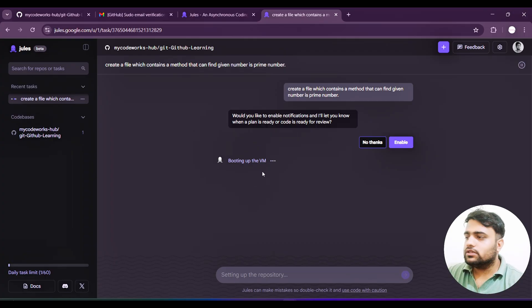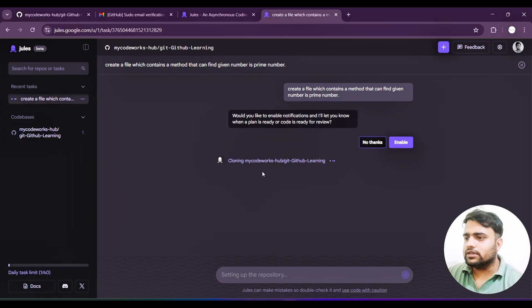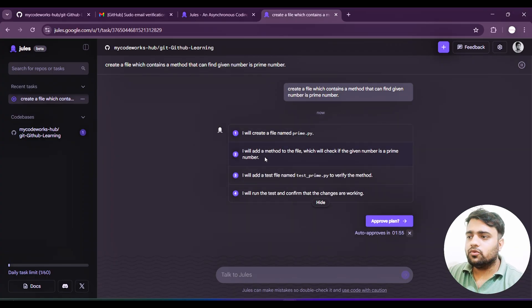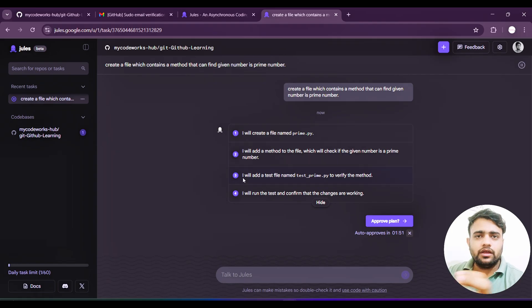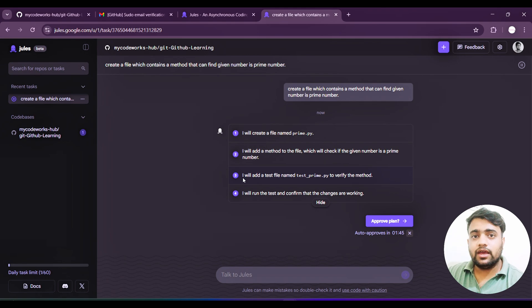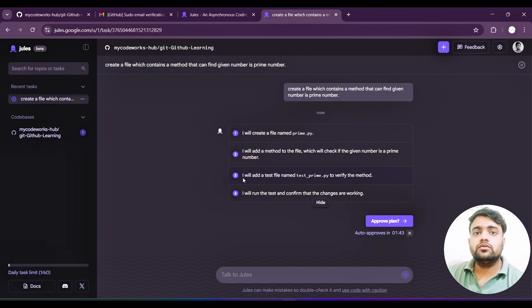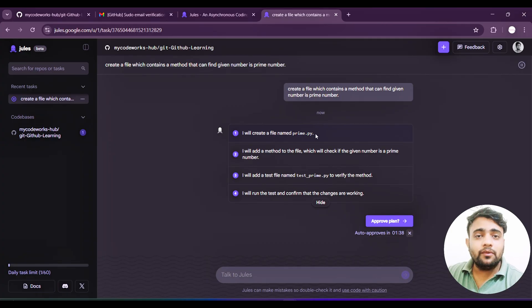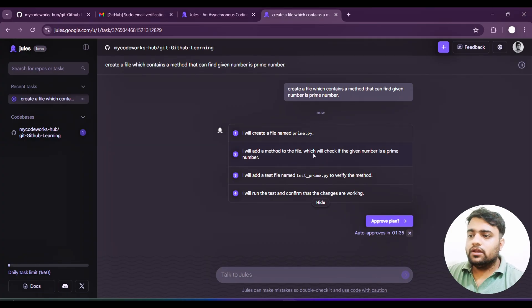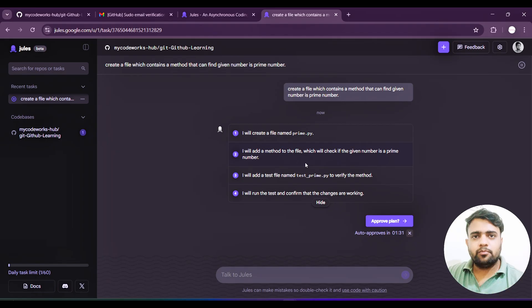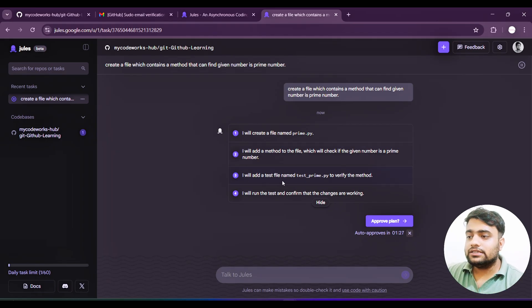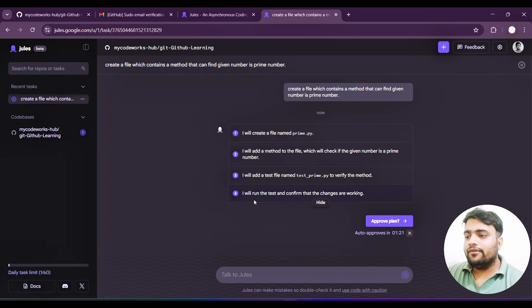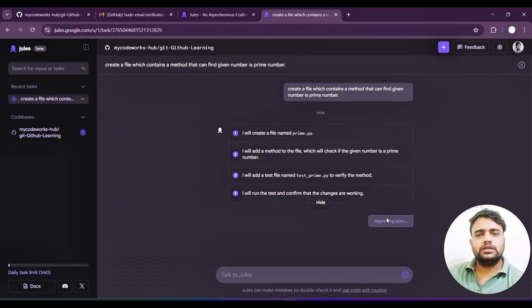Now what we are going to do - we are going to ask this particular to check if a given number is a prime number. Let's go with the plan. It's booting up the VM. Now it is asking would you like to enable notifications when a plan is ready and code is ready for review. Let's wait for this. Cloning first, it will clone the GitHub repo that you asked to work on.